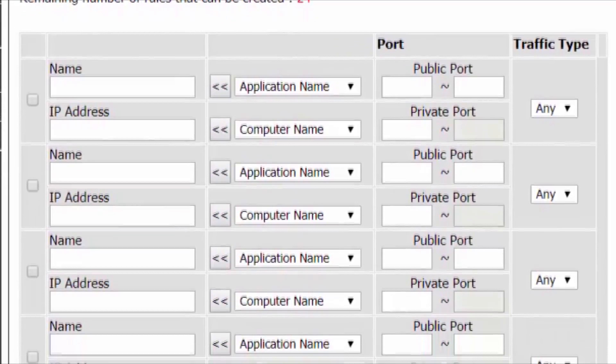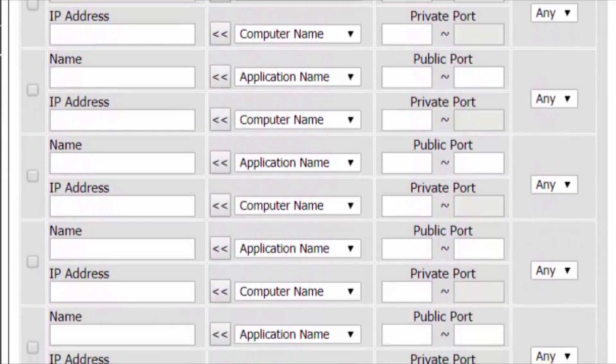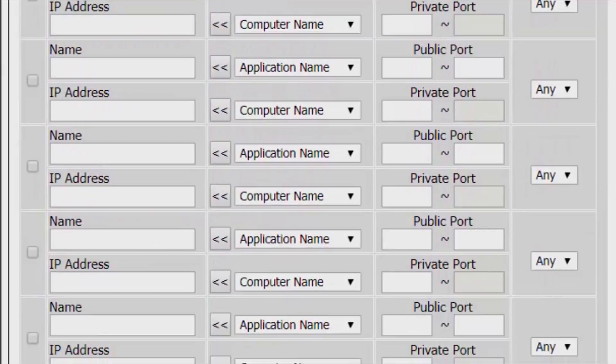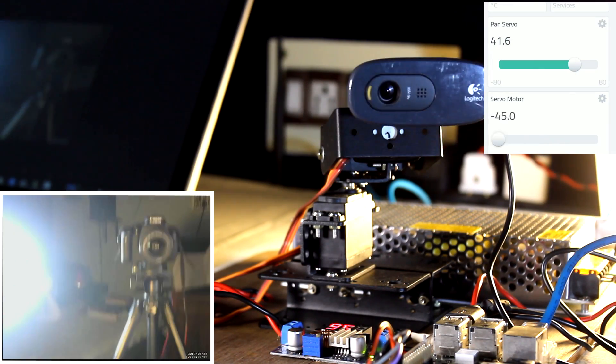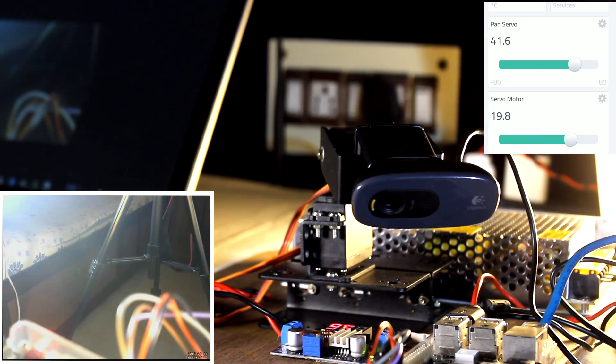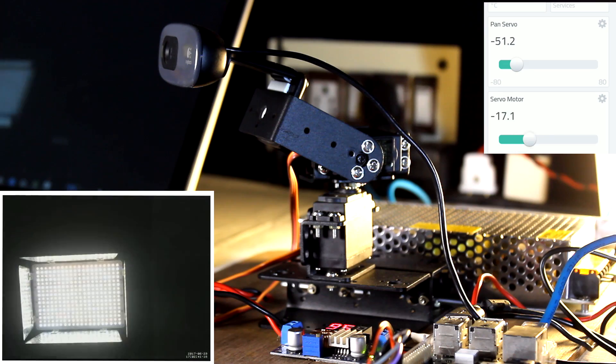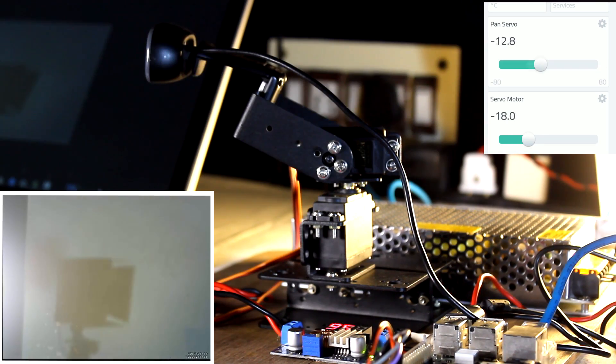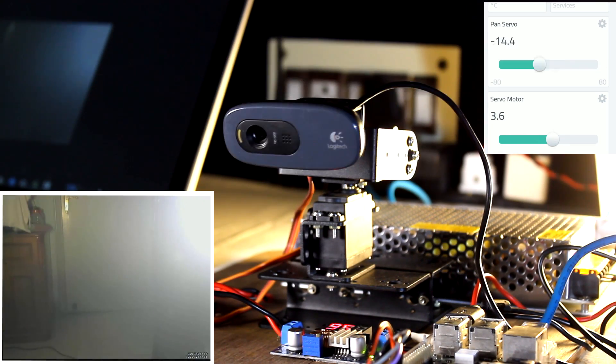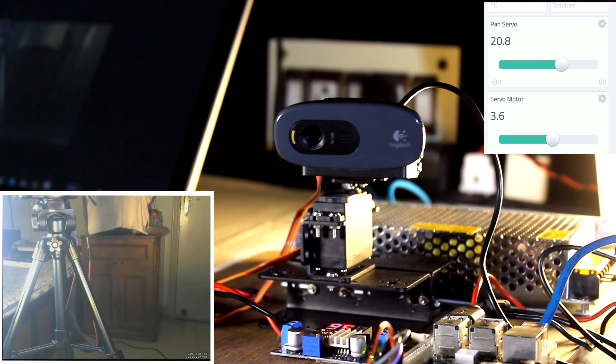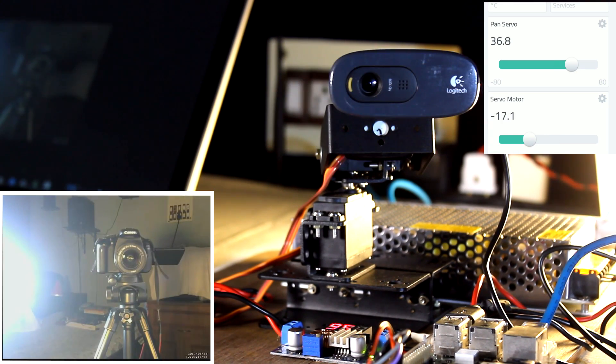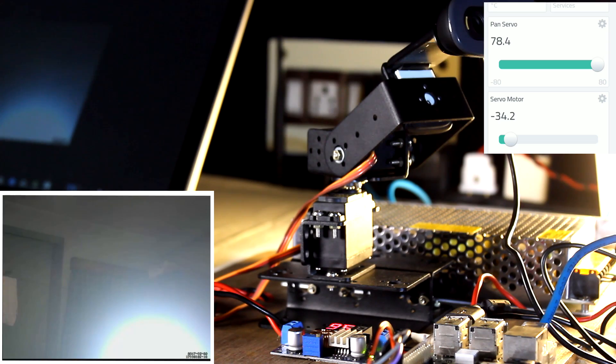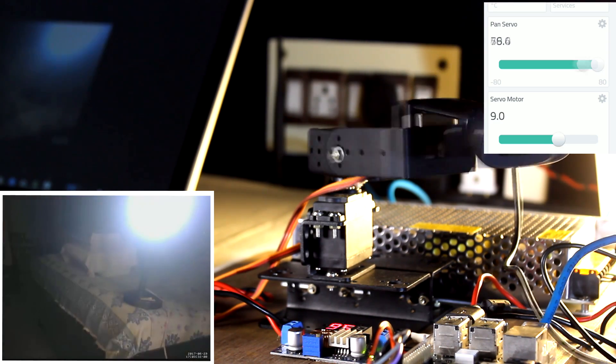So the port forwarding technique is different for different routers of different manufacturers. So I will not be showing that. Just search in Google about how to set up port forwarding in your router with your router brand name. And then you will find many tutorials. So do that and after that you will be able to view the video footage over internet from anywhere in the world, in your laptop or in your desktop or in your tablet or in your mobile wherever you want.